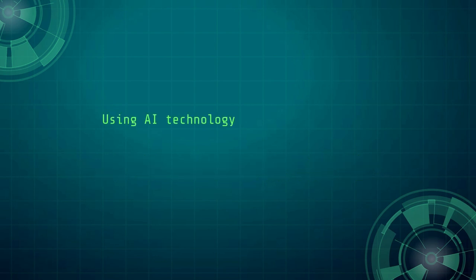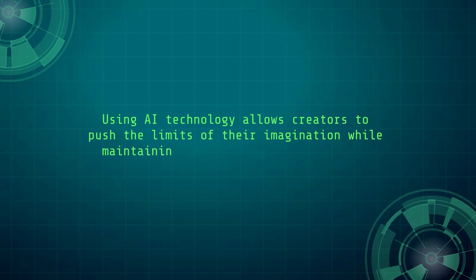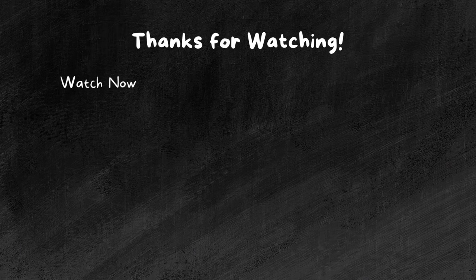Using AI technology allows creators to push the limits of their imagination while maintaining the authenticity that only humans can offer.